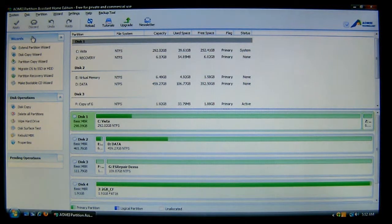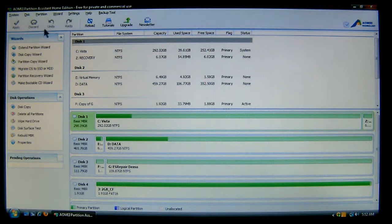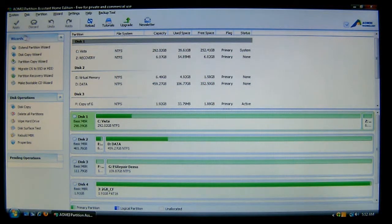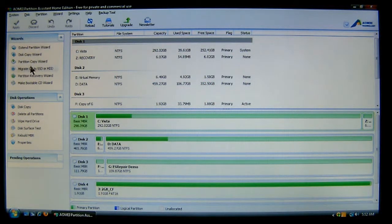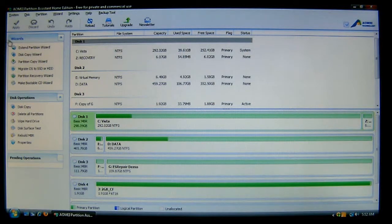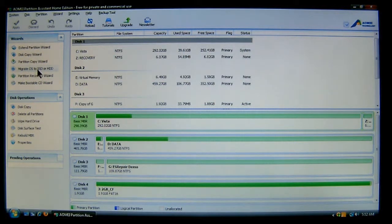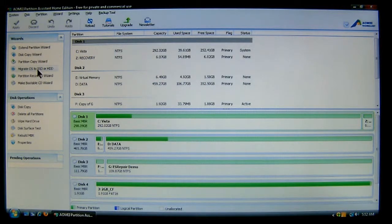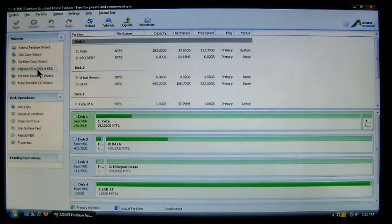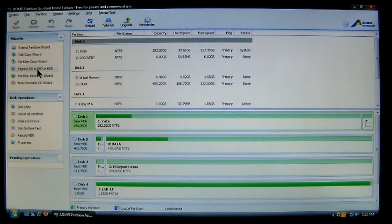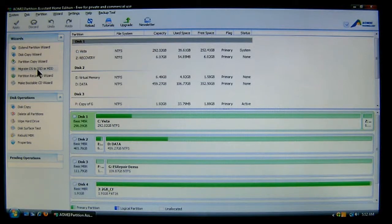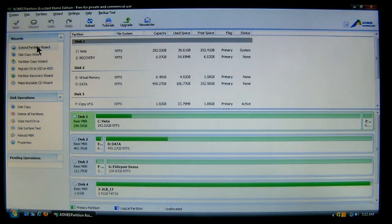Now, what we need to do is over here in the top left-hand corner, you'll see the wizards. And I've also demonstrated these other wizards in previous tutorials for the software. What we're going to do is click Extend Partition Wizard.